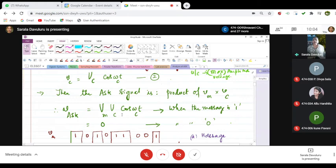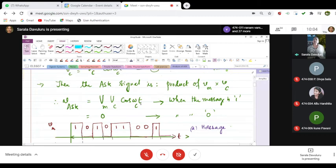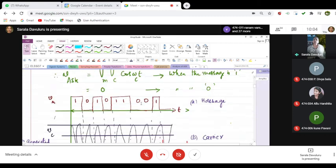That means when the information sent is 1, it is given by the product, and it is 0 when there is no information.